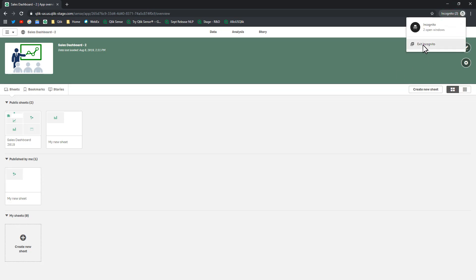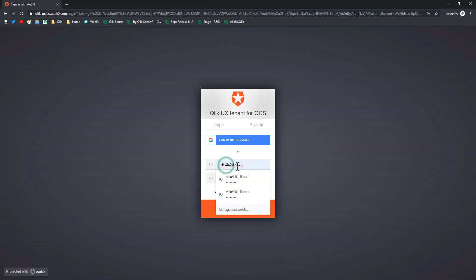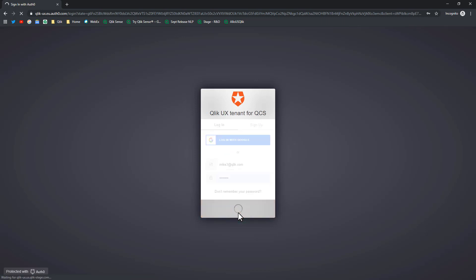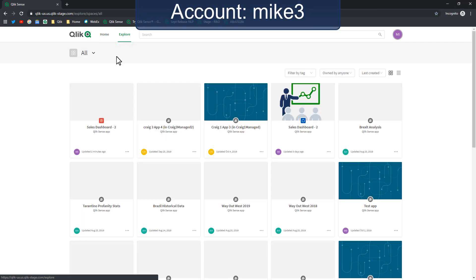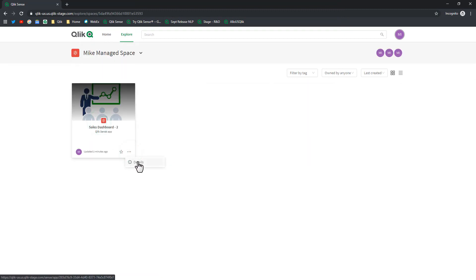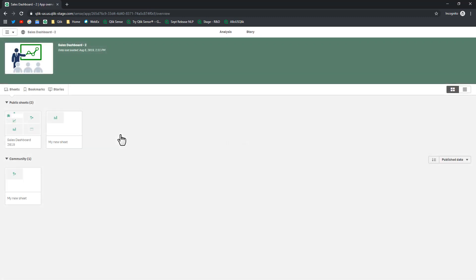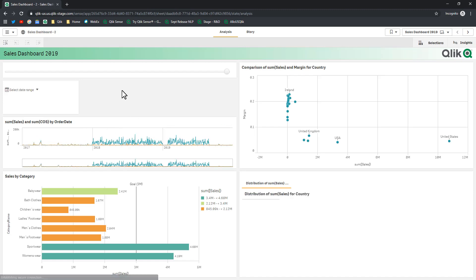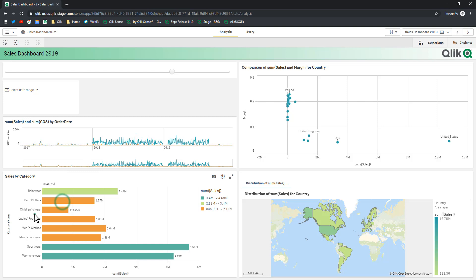Now we're going to exit incognito, start a new session, and log in as Mike3. In All Spaces, Mike's Managed Space is visible and available. Mike3 doesn't have any access beyond viewing the details. Going into the app, you can see the community sheet that Mike2 published — it can be viewed. But notice Mike3 doesn't have the Contribute role, so he cannot create his own sheet — there's no plus symbol. He can just continue to analyze the data as any other Qlik Sense user would.